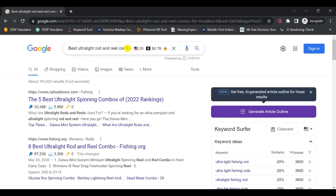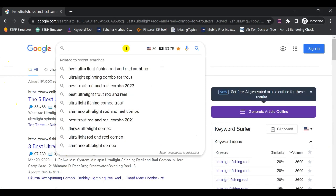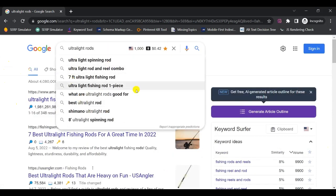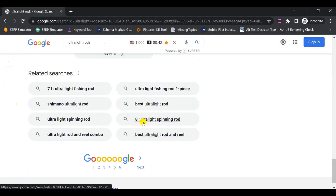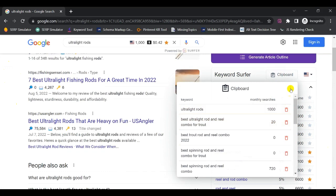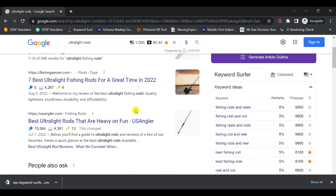Once you're satisfied with your keyword list for your first seed keyword, if you have a second seed keyword — for example, 'ultra light rods' — just start with that and repeat the whole process: go through keyword ideas in Surfer, use Google's auto-suggest, and scroll to the related searches. From this method, you can build a pretty long list in your clipboard. When you're ready to export, click the three-button toggle and export as a CSV file to save all your keyword ideas in a Google Sheets or Excel file.